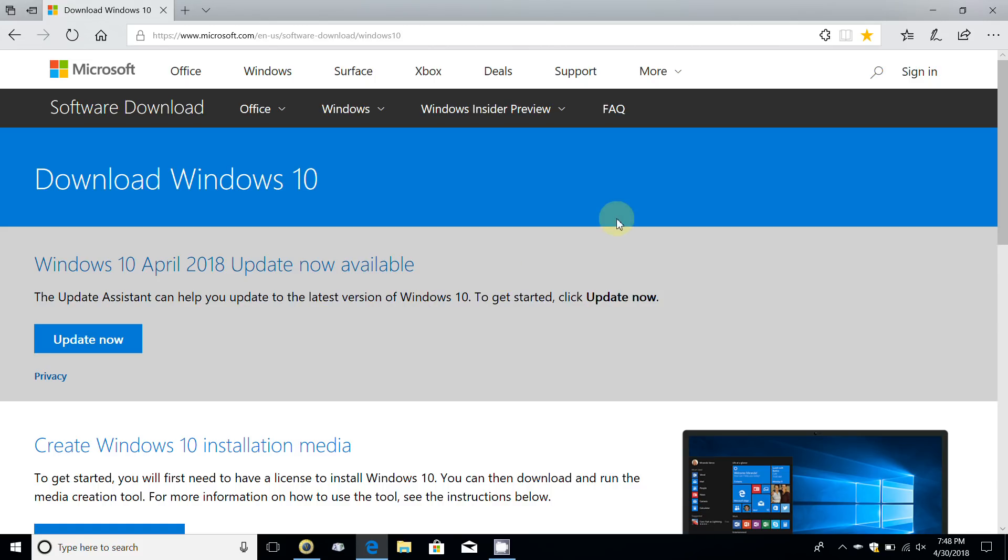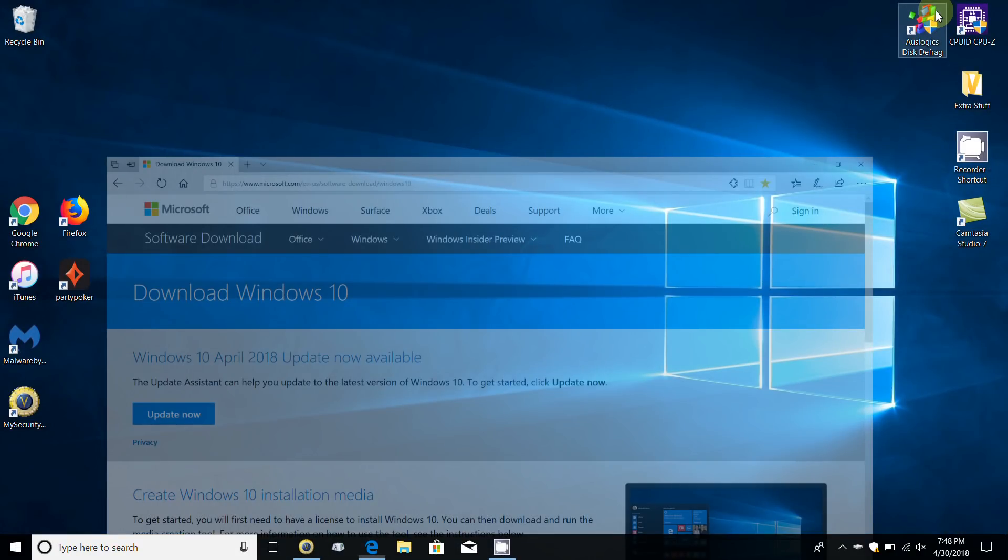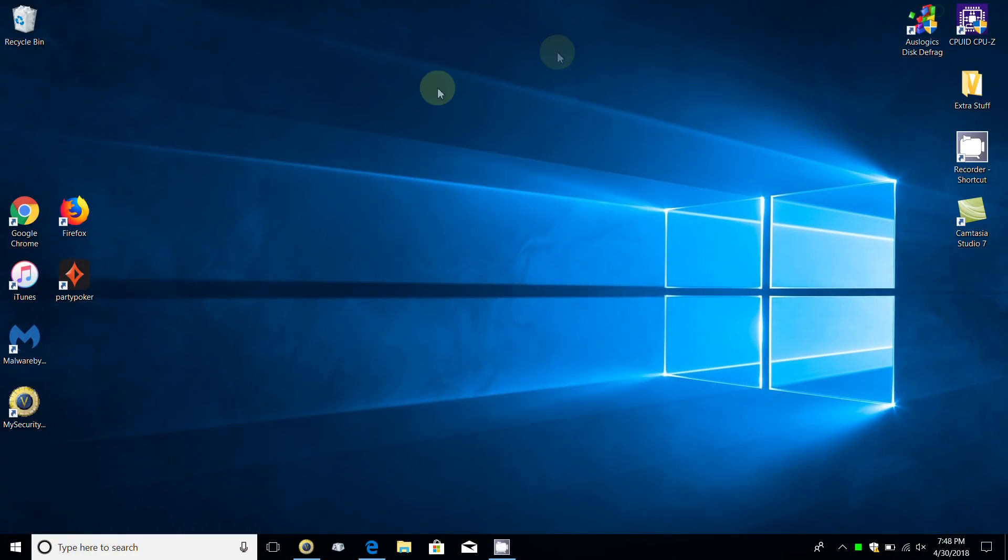That's how you go about it if you want to do it manually and go directly to Microsoft's website and download the feature update to Windows 10 version 1803 without going to Windows Update.